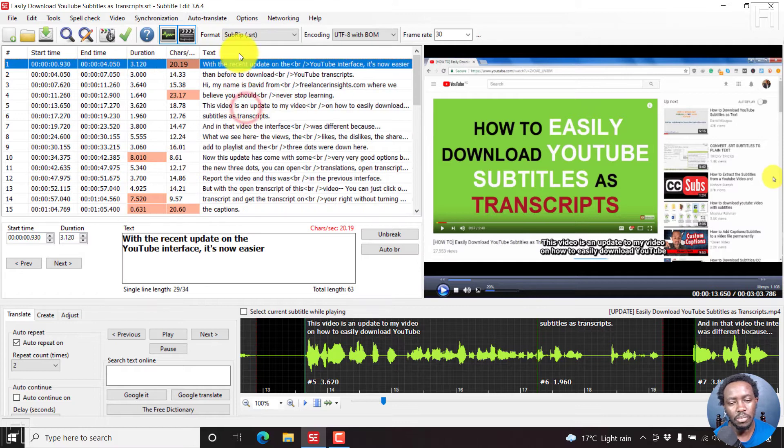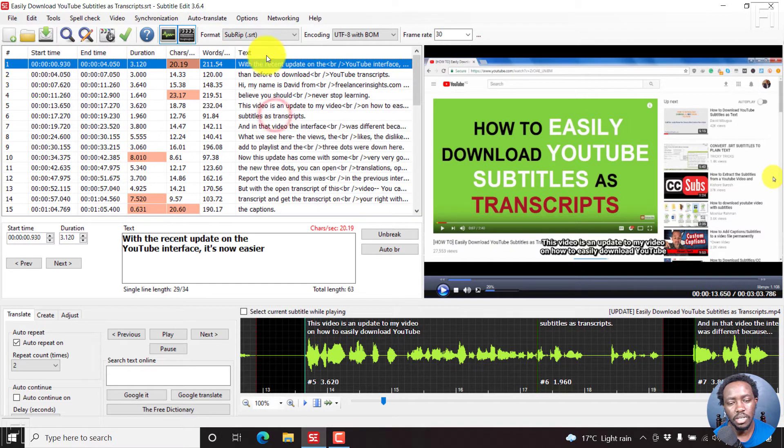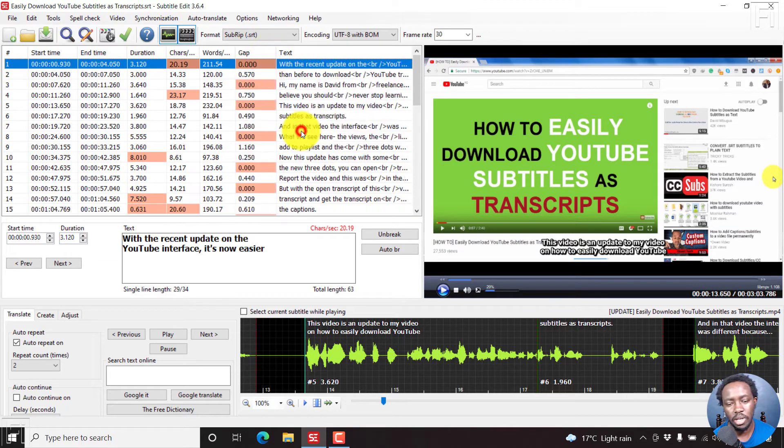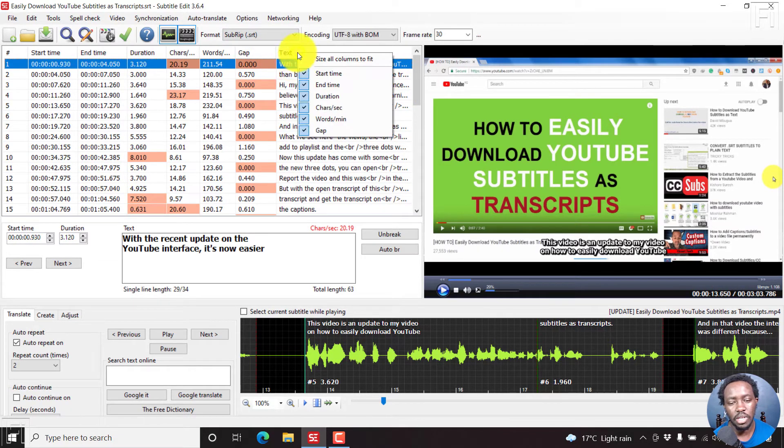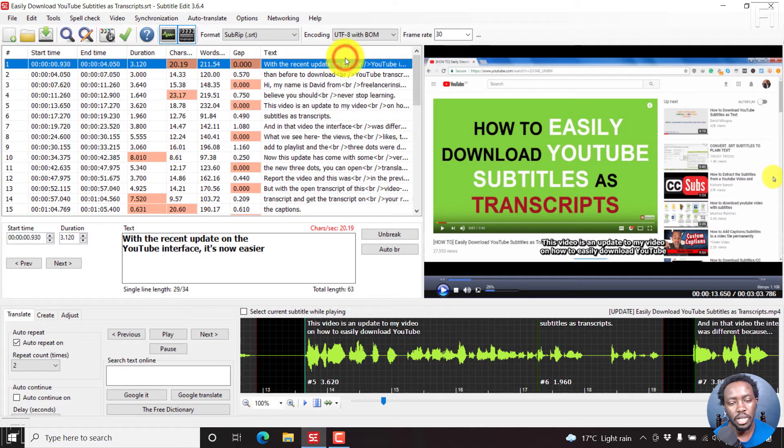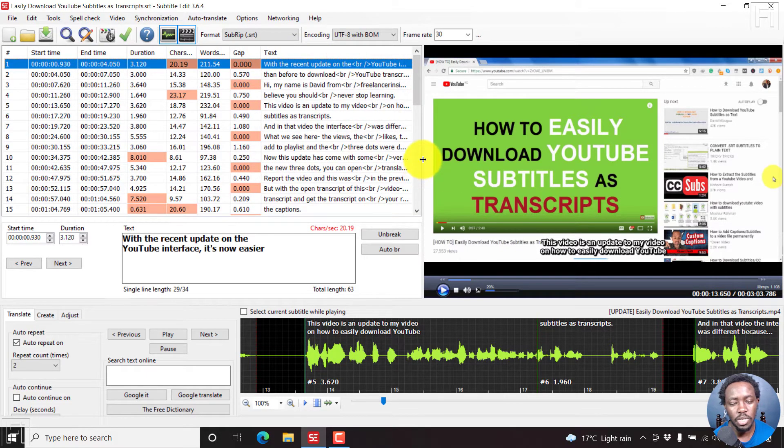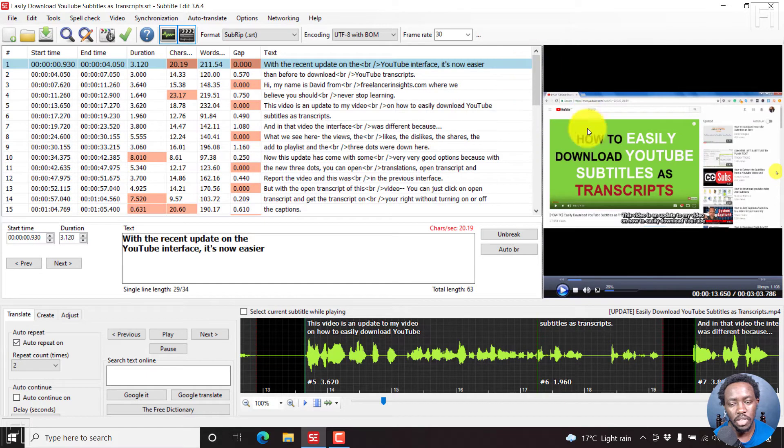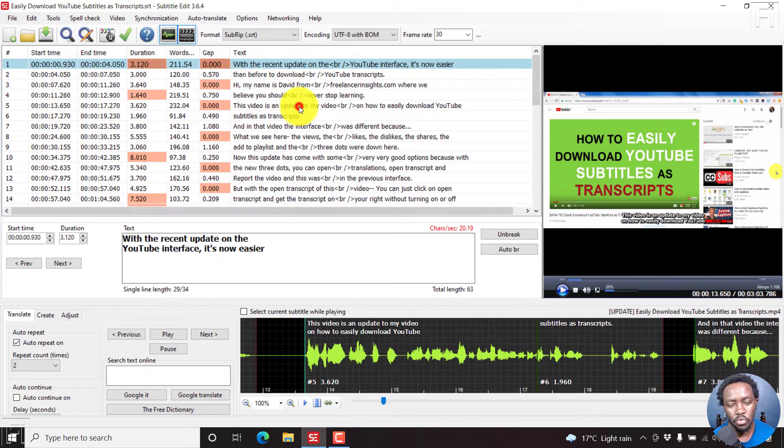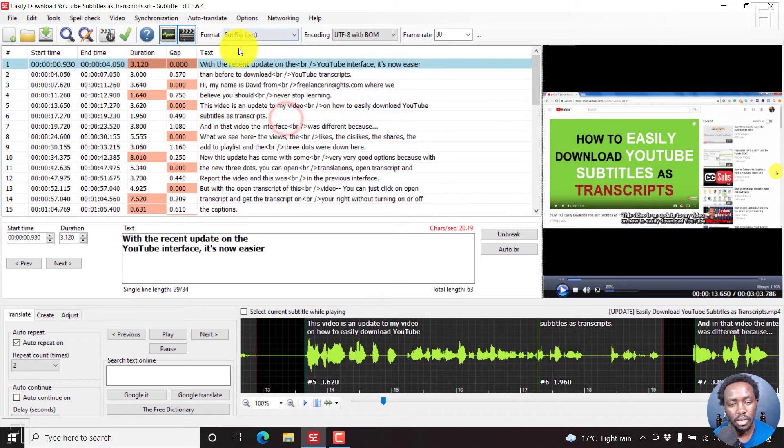Let's assume we just want to add more characters. We want to add words per minute. We also want to add a gap. So this is what it means when you say size all columns to fit. If I undo that, then you'll see that there's more space on this side and you can just move that to the side.